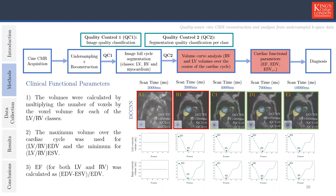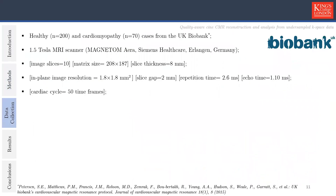Once we have the segmentations, volumes were calculated by multiplying the number of voxels by the voxel volume. The maximum value corresponds to the volume at end diastole and the minimum to the volume at end systole, and ejection fraction is the difference of these two volumes divided by the maximum volume. We evaluated our framework using a cohort of 200 healthy subjects and 70 cardiac patients from the UK Biobank, obtained on a 1.5 Tesla MRI scanner. The short axis image acquisition consists of 10 image slices with a matrix size of 208 by 187 and a slice thickness of 8 millimeters, covering both ventricles from the base to the apex, with each cardiac cycle corresponding to 50 time frames.